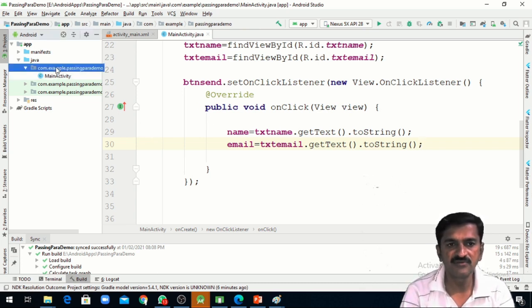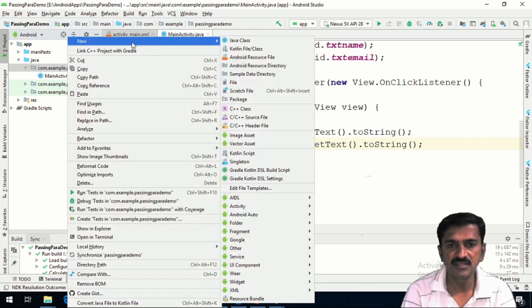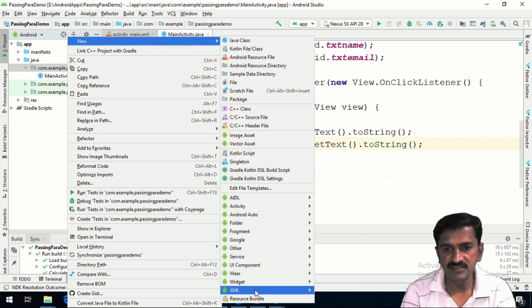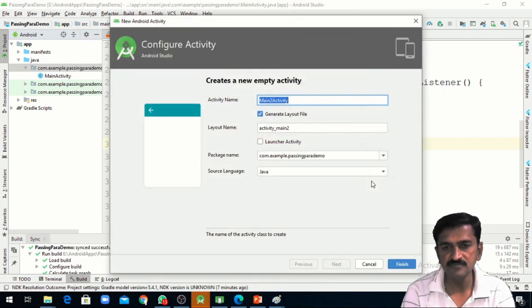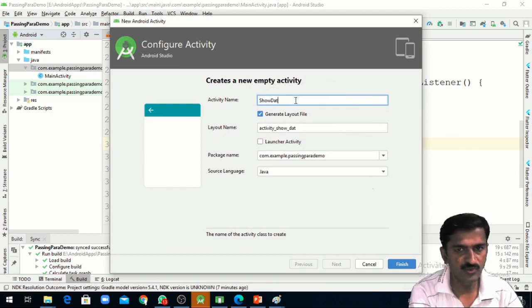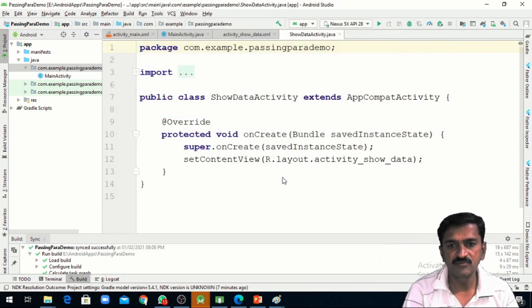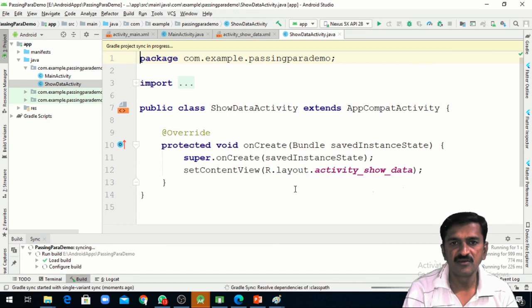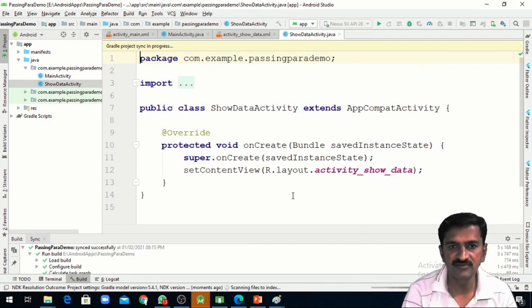To create the second activity, you just have to right-click on your package name, then select New, then select Activity, then select Empty Activity. The name of the activity I am giving as ShowDataActivity. After this I click on Finish. It will add the second activity called ShowDataActivity.